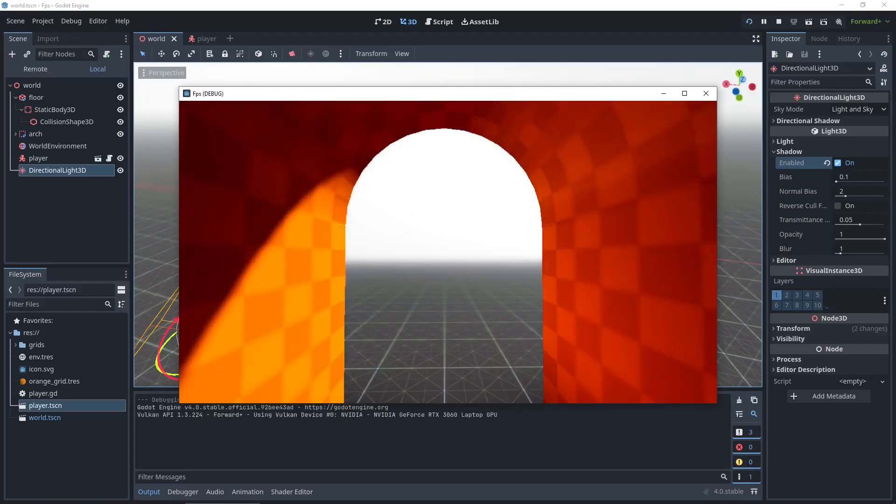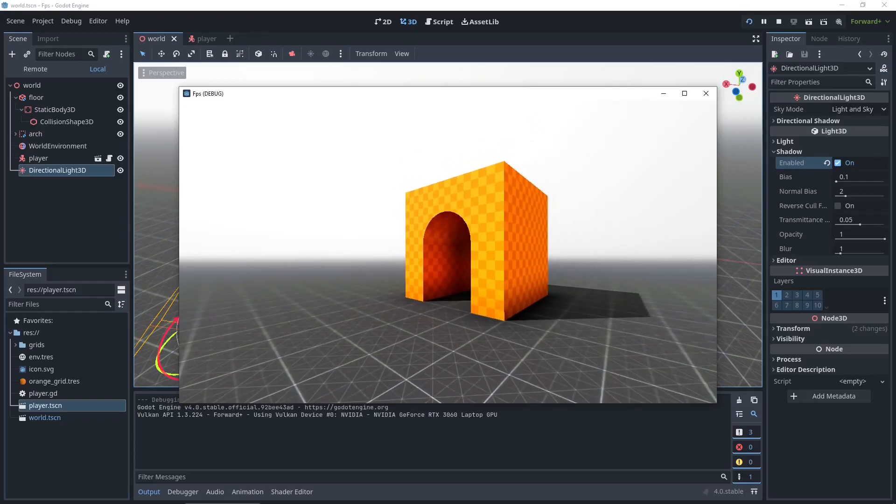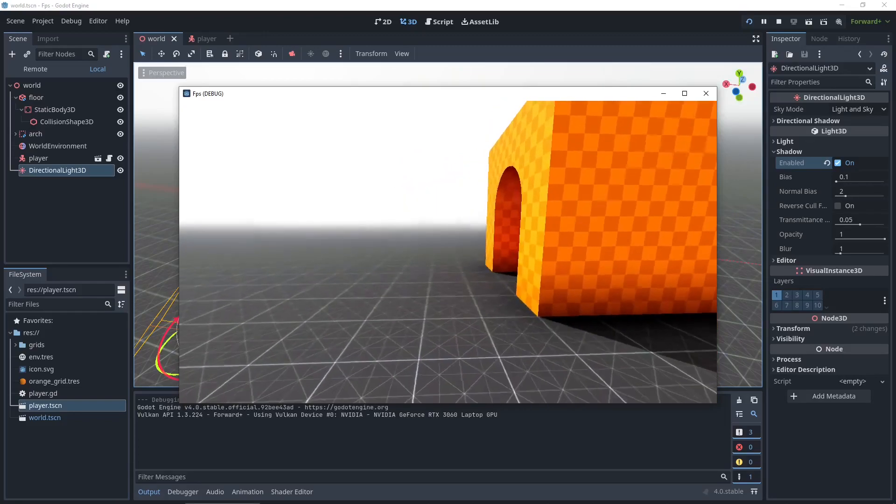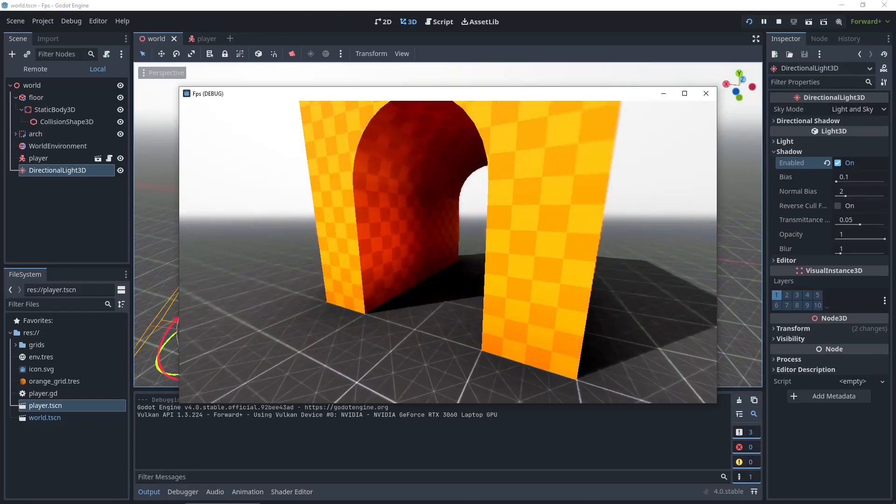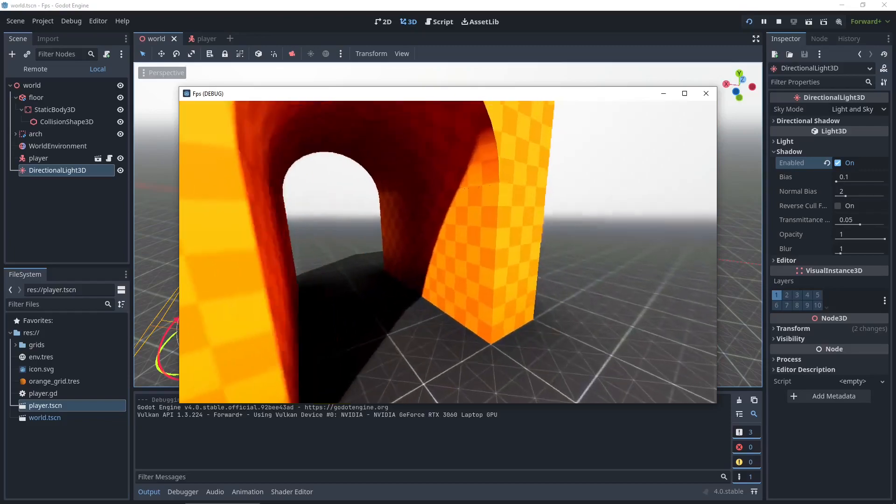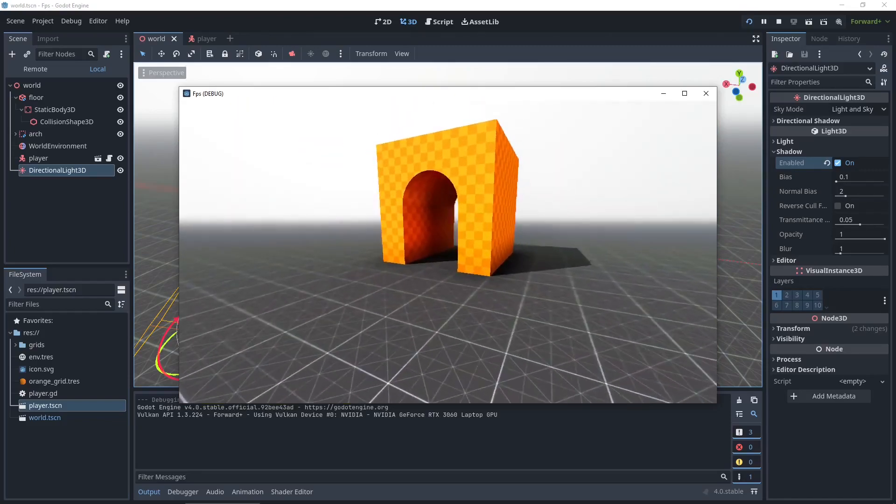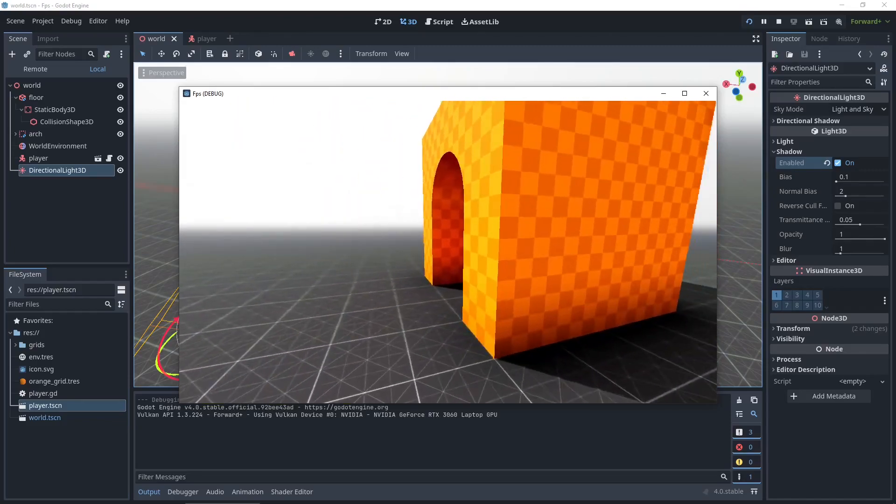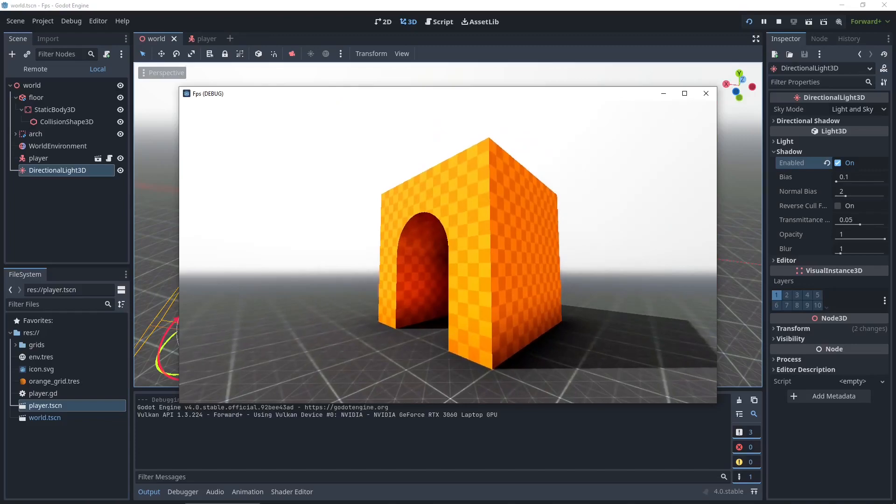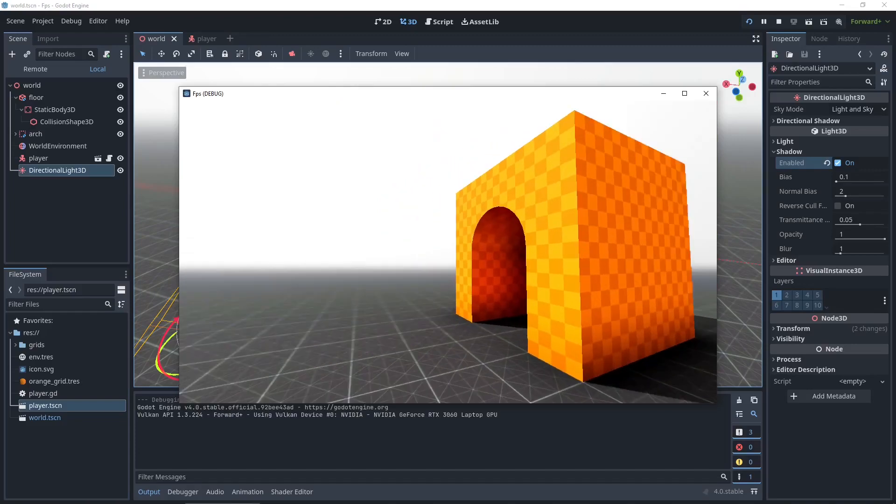And now when you save and you run it, we have this little demo scene of the global illumination, the volumetric fog, and the first person controller. Alright. Hope this helped. Yeah. Thank you.